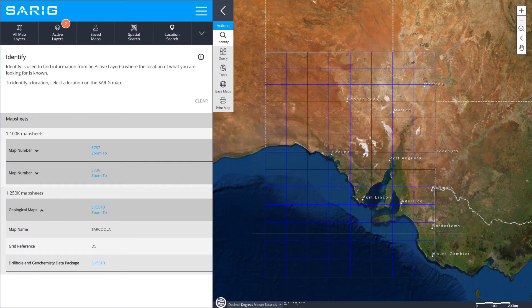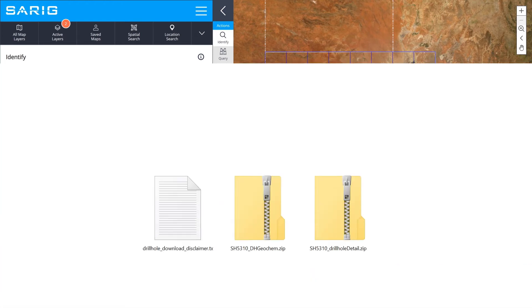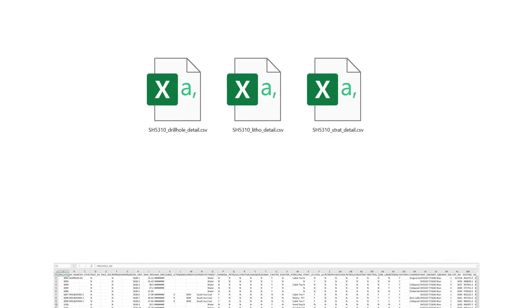From there, you will be able to download the Geological Map or the Drill Hole and Geochemistry data package. By downloading this package, you will receive a zip file with interval drilling stratigraphy, geochemistry and surface rock sample data in CSV file format.